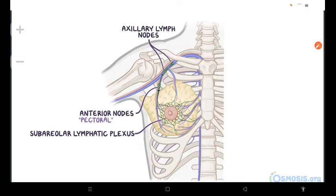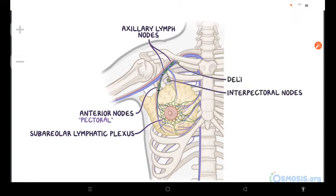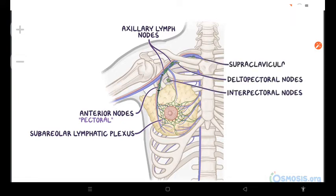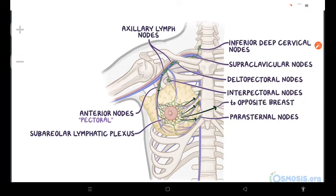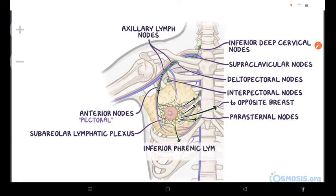Some lymph may drain directly to other axillary nodes, or even to intrapectoral, deltopectoral, supraclavicular, or inferior deep cervical nodes. The remaining lymph, especially from the medial breast quadrants, drains to the peristernal lymph nodes or to the opposite breast. Lymph from the inferior quadrants may pass deeply to abdominal lymph nodes, specifically to the subdiaphragmatic inferior phrenic lymph nodes.